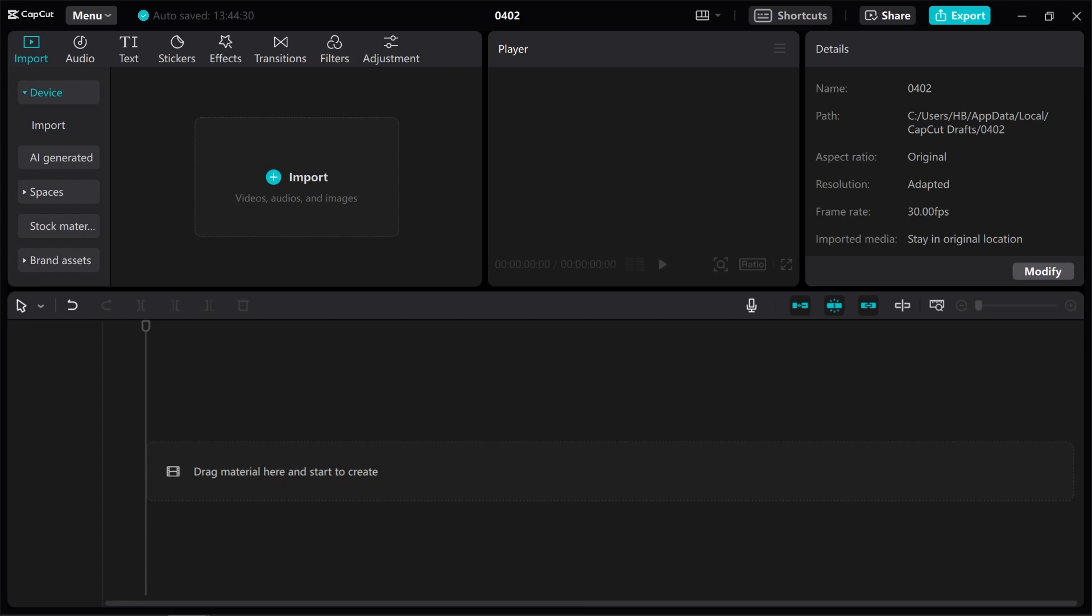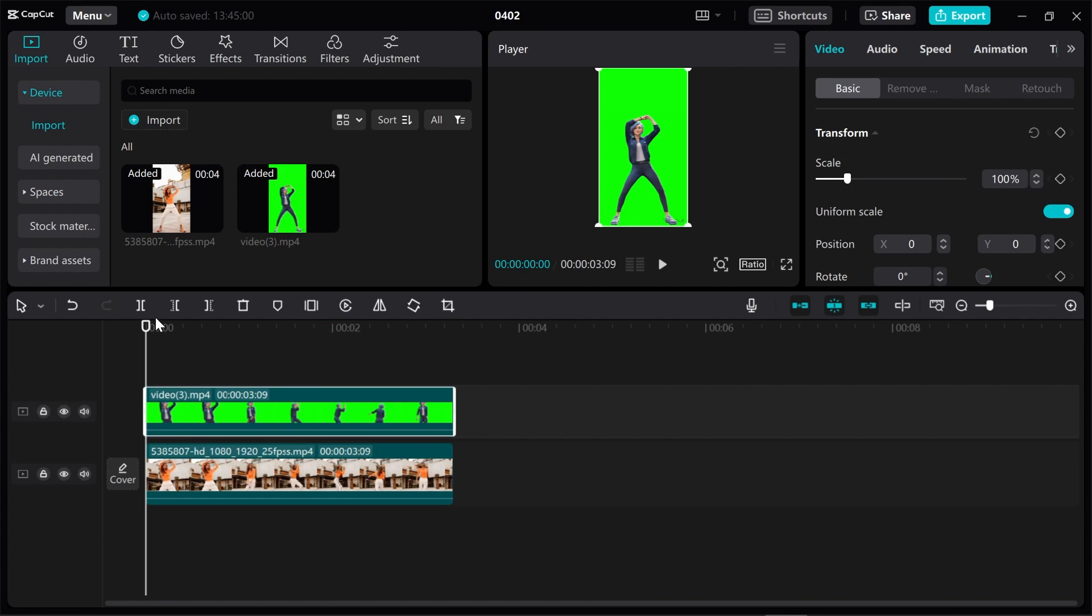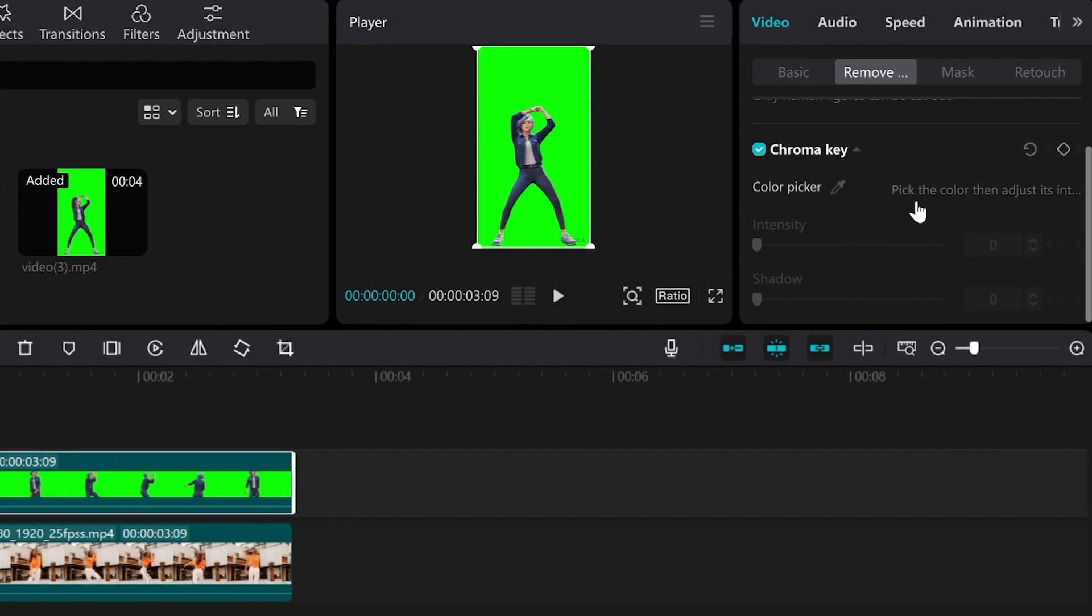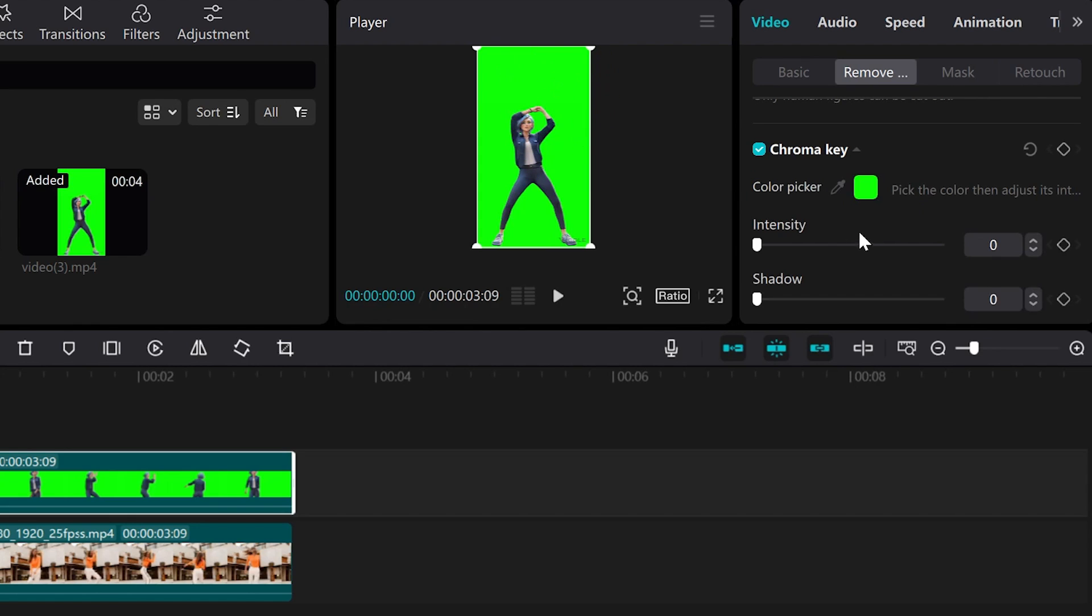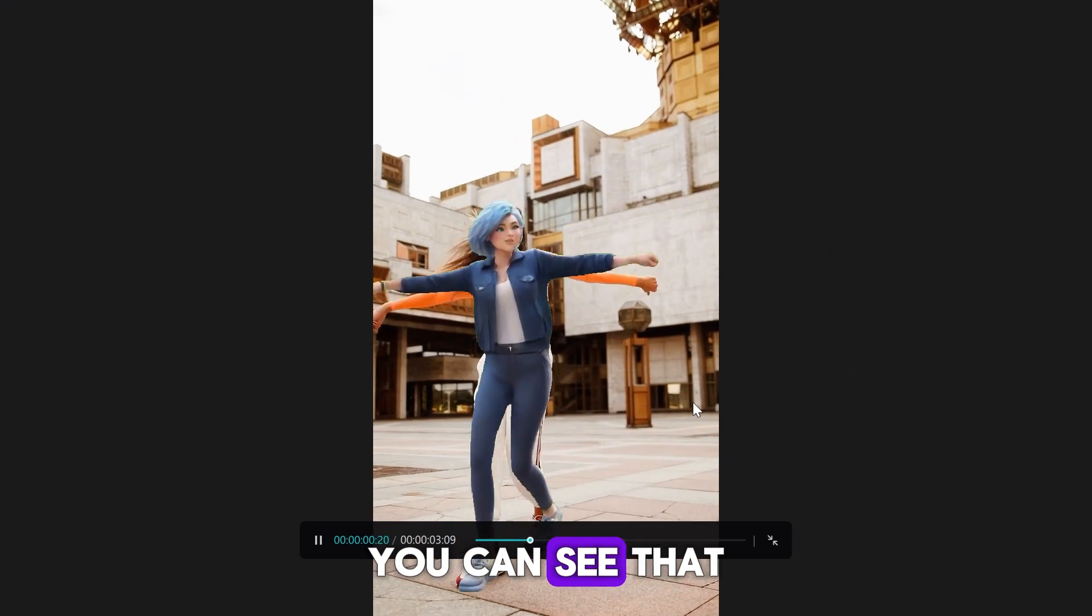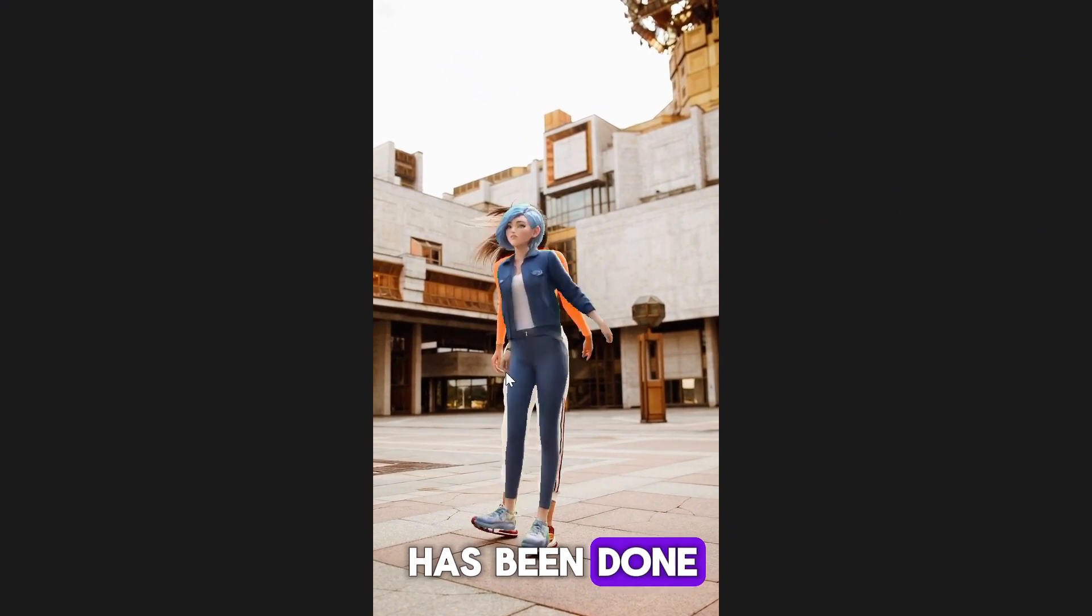Now, import the video into CapCut and place the original video in the layer below it. Then, from the Video section, choose the Chroma Key option and pick the color green. Specify the intensity to remove the background. You can see that even the camera movement has been done well.